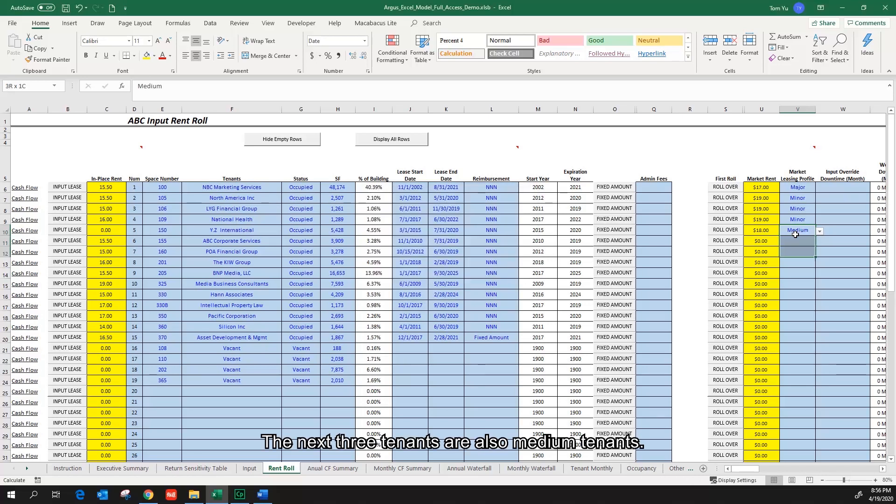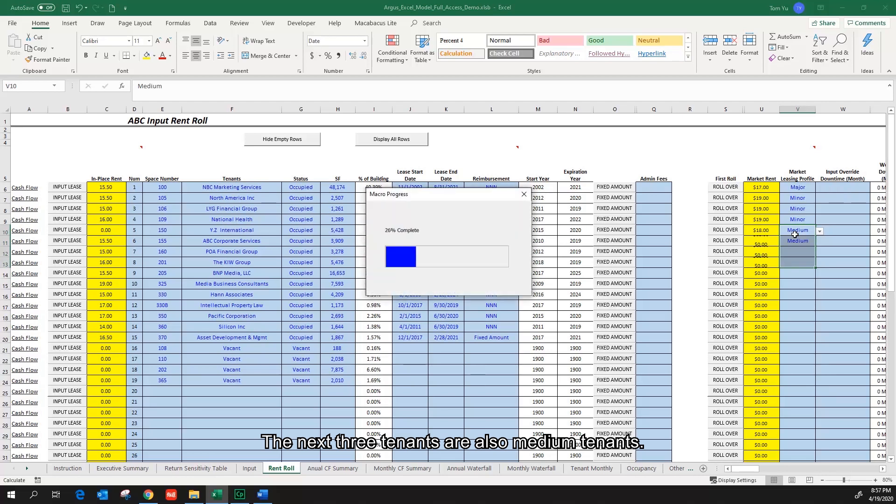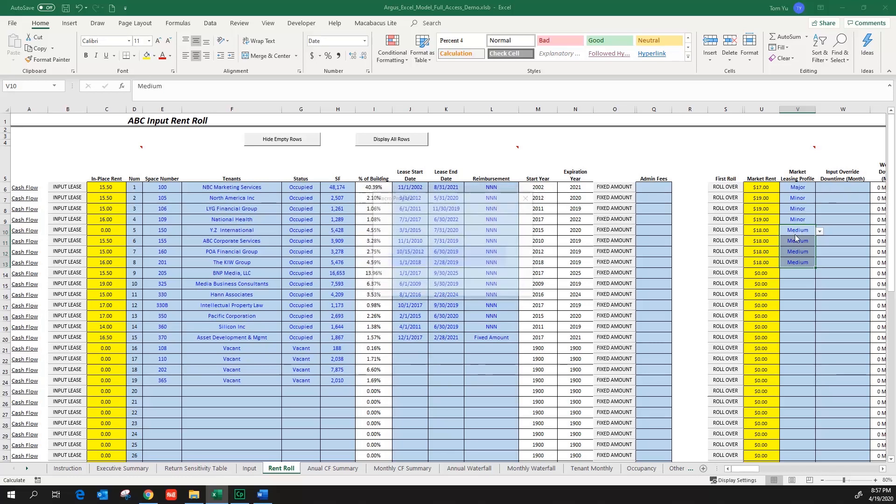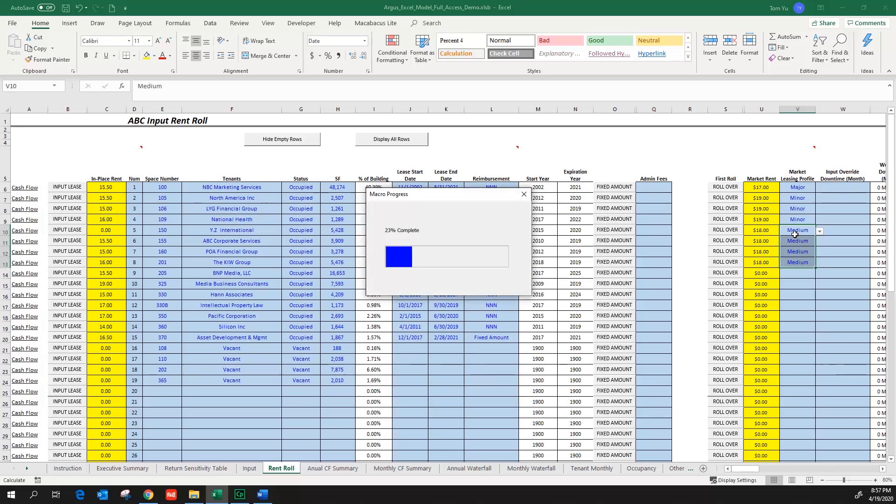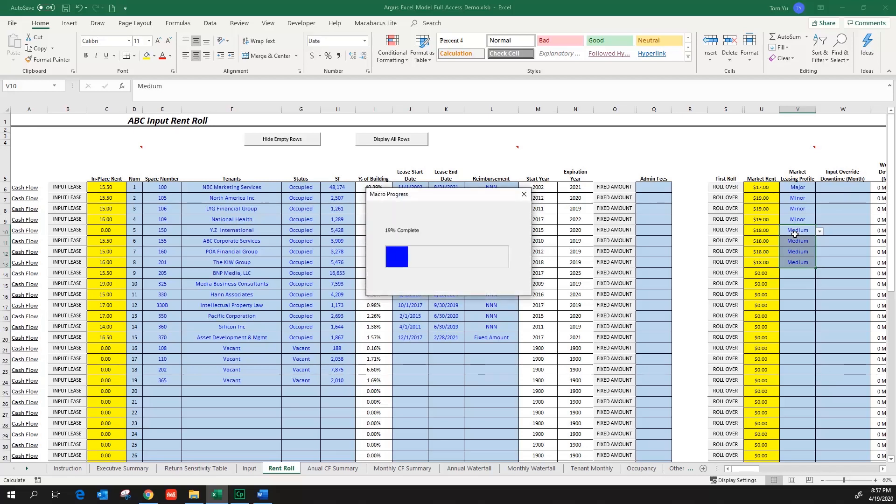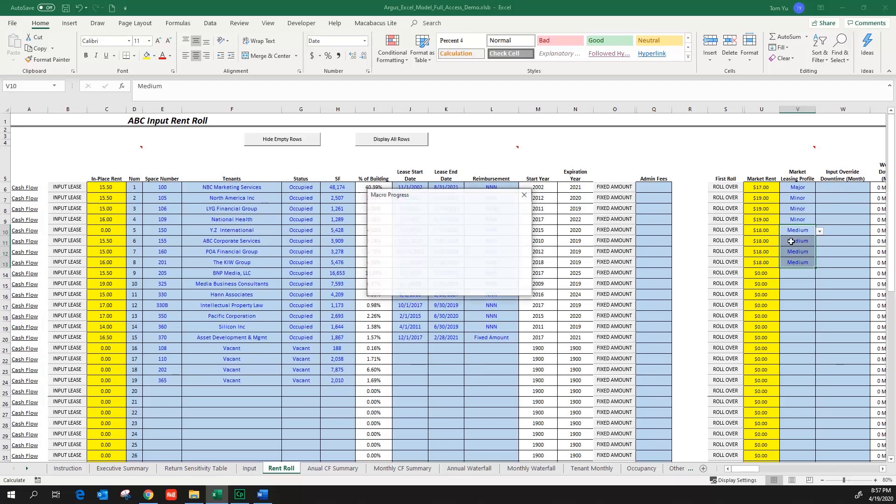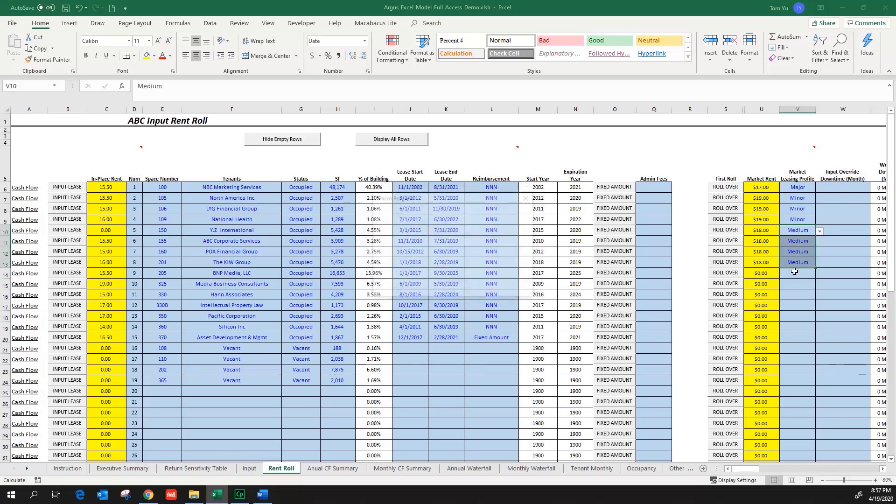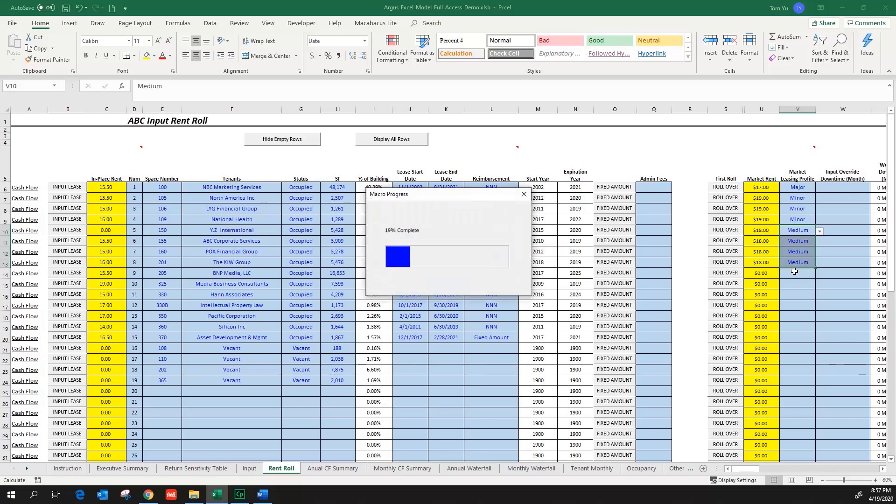The next three tenants are also medium tenants. This one is about 6500 square feet.